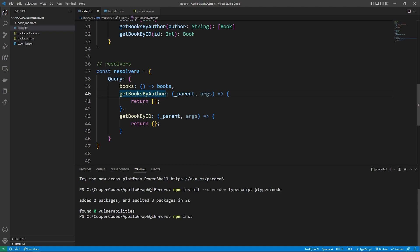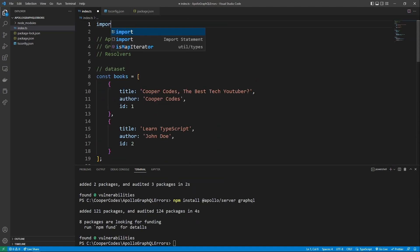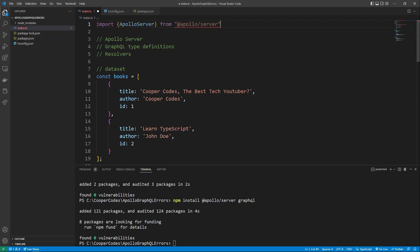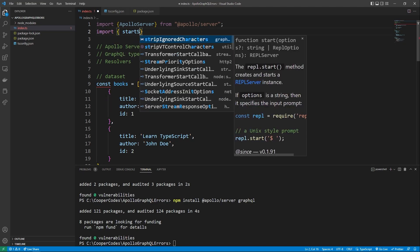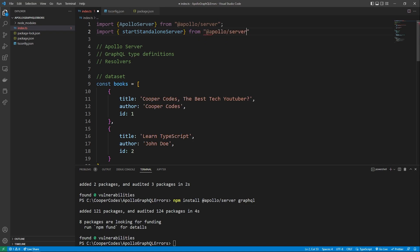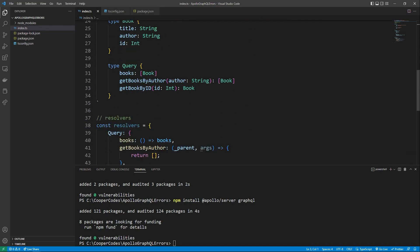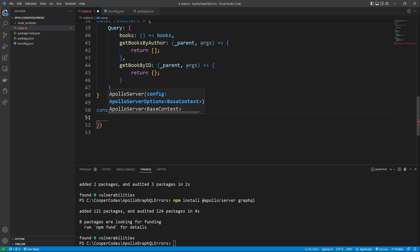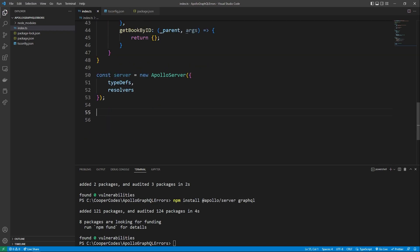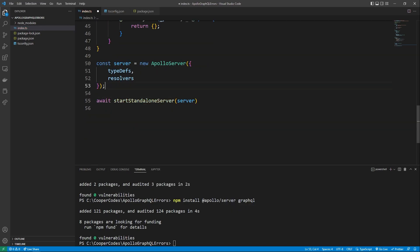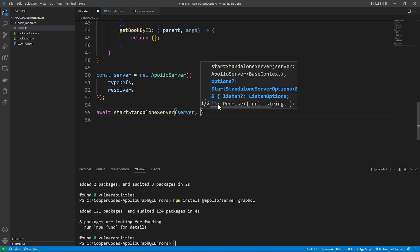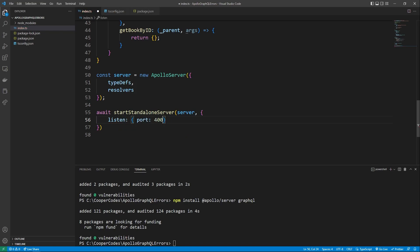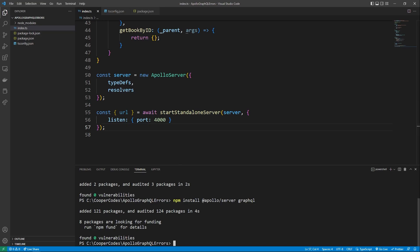We can start by going to our terminal and running npm install @apollo/server and also graphql. Now that those packages are installed, we can go to the top and import what we need. We need to import ApolloServer from @apollo/server, which is the constructor for an Apollo Server, and then import startStandaloneServer from @apollo/server/standalone. Since we already have our type defs and resolvers defined, we can start our server by saying const server = new ApolloServer, passing in an object with typedefs and resolvers. We can then start the server by saying const { url } = await startStandaloneServer, passing in the server and options telling it to listen on port 4000.